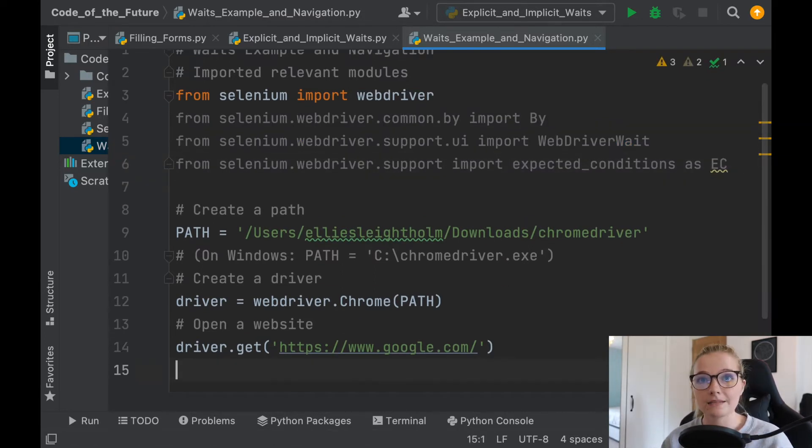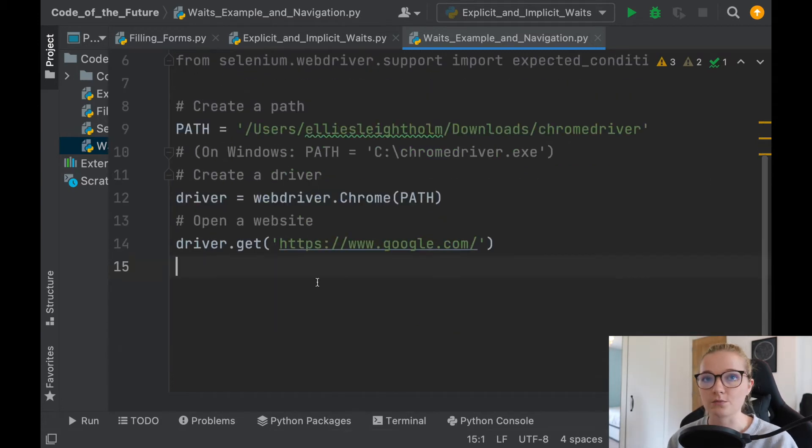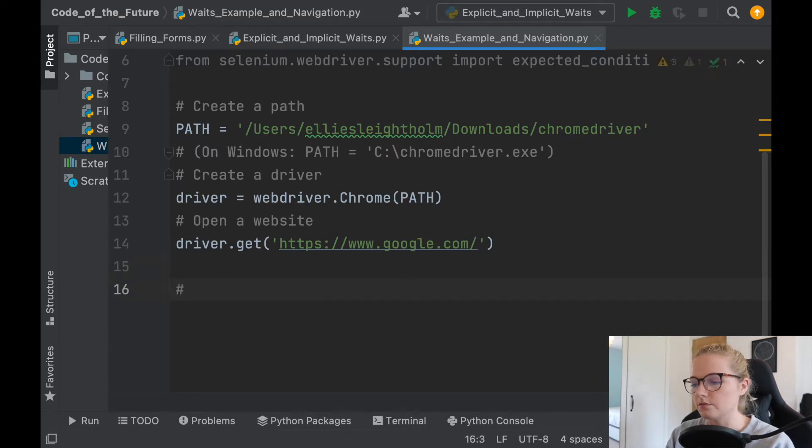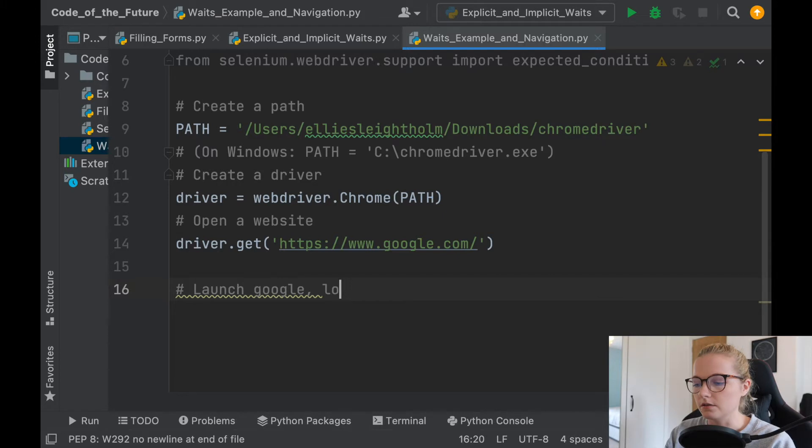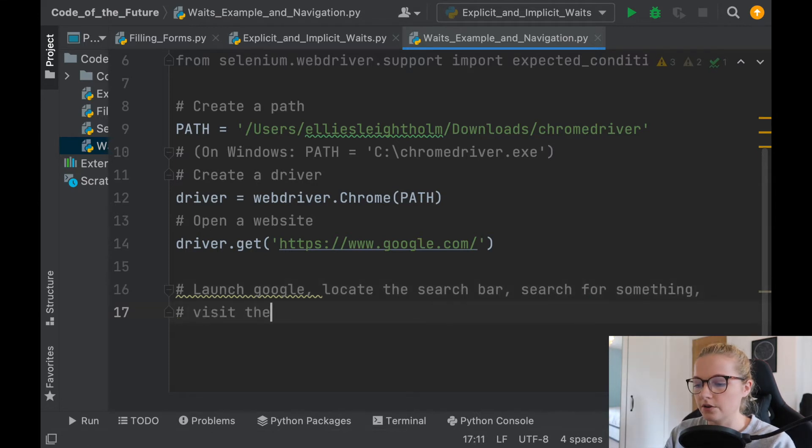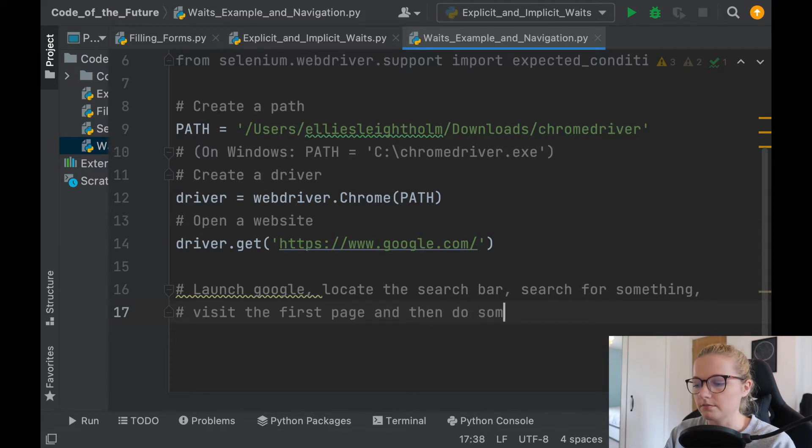My plan today is to show you how you can use explicit waits as an example and also just to round up everything we've done in the previous videos. So what I'm going to do is launch, locate the search bar, search for something, visit the first page, and then do some navigating.